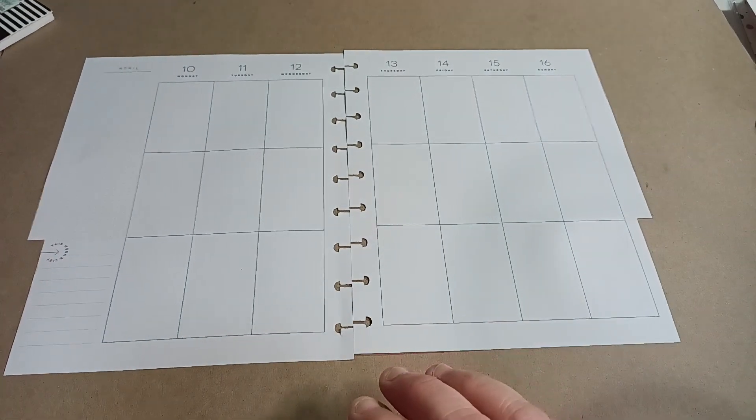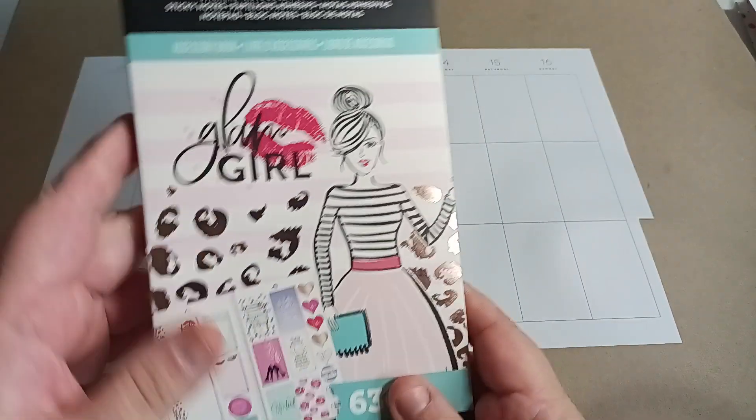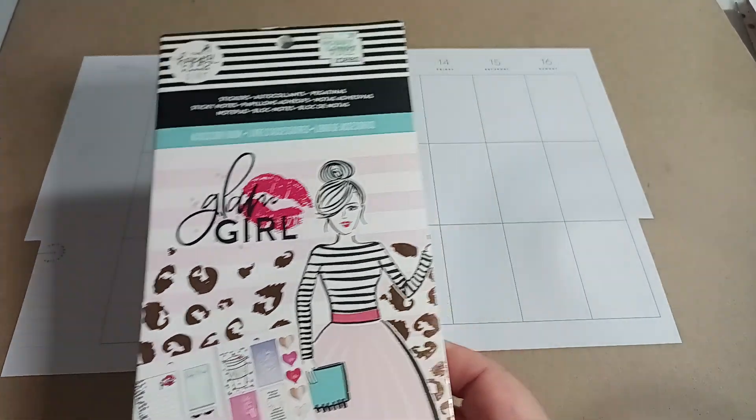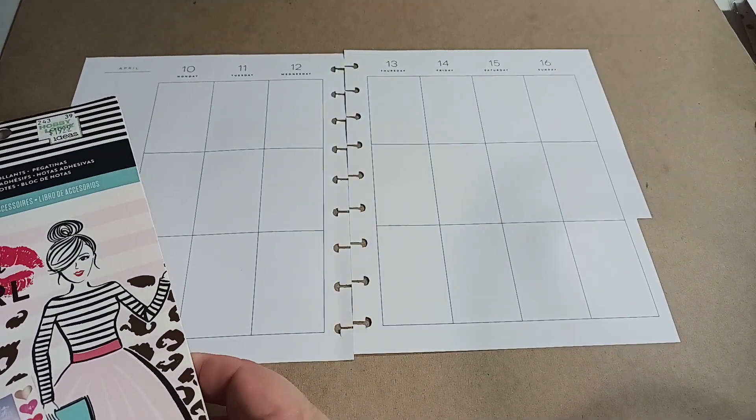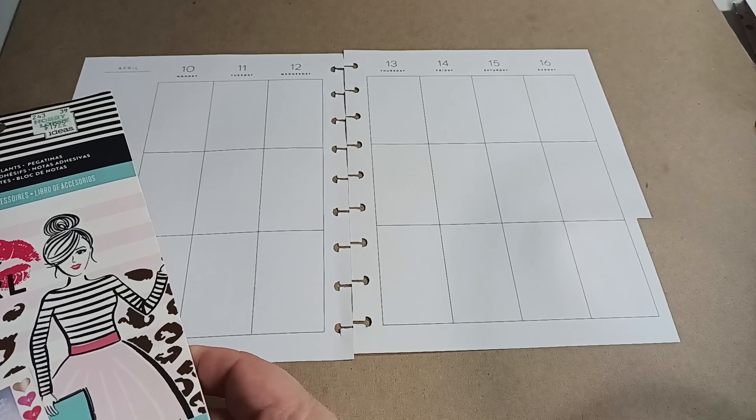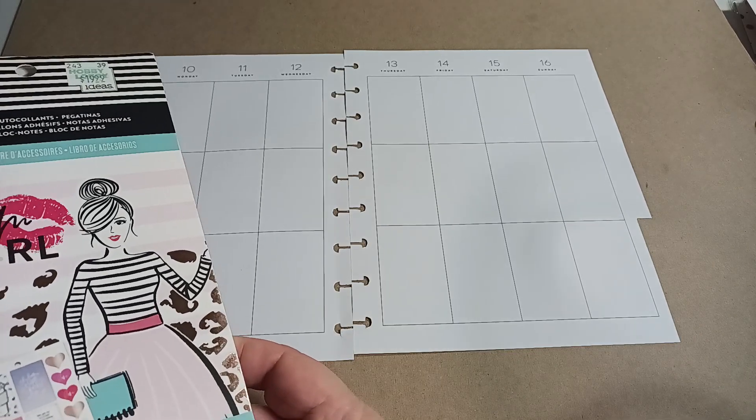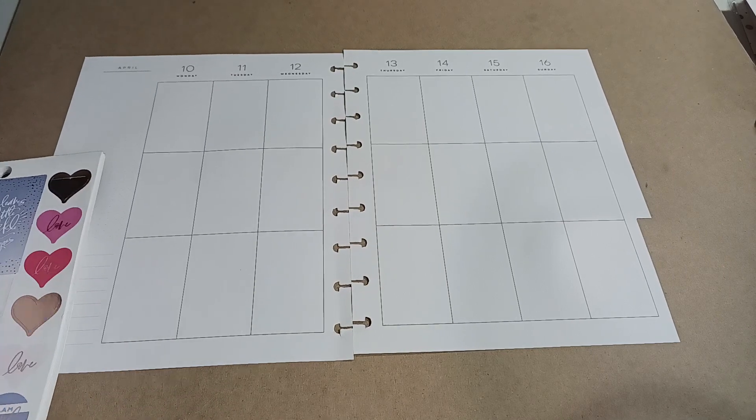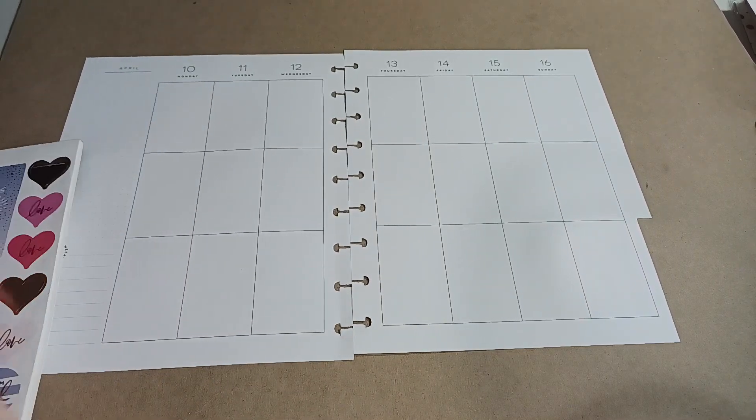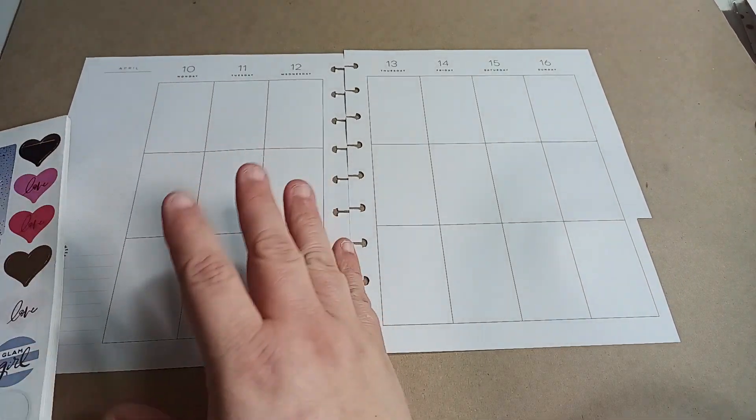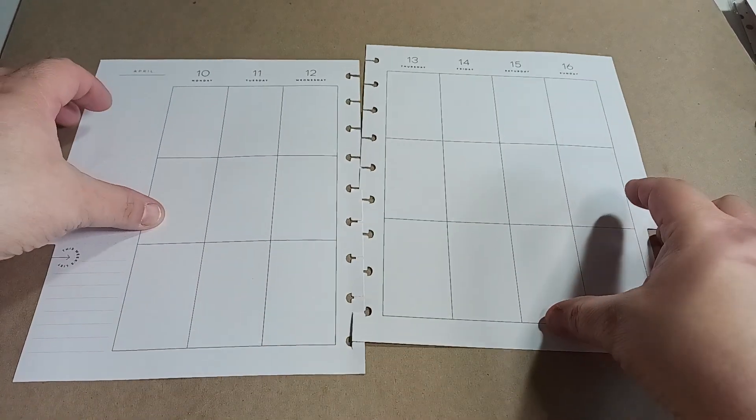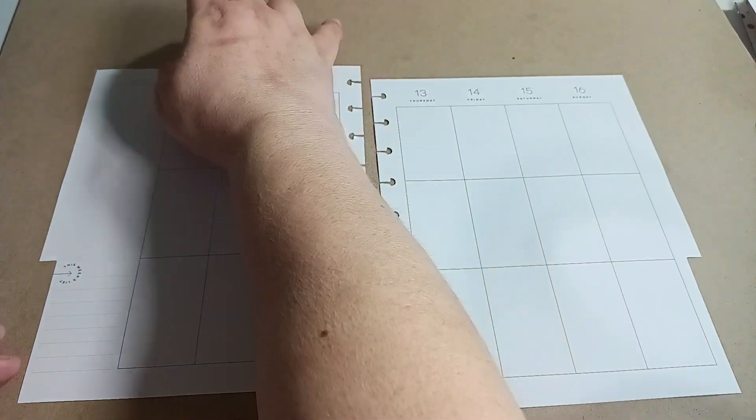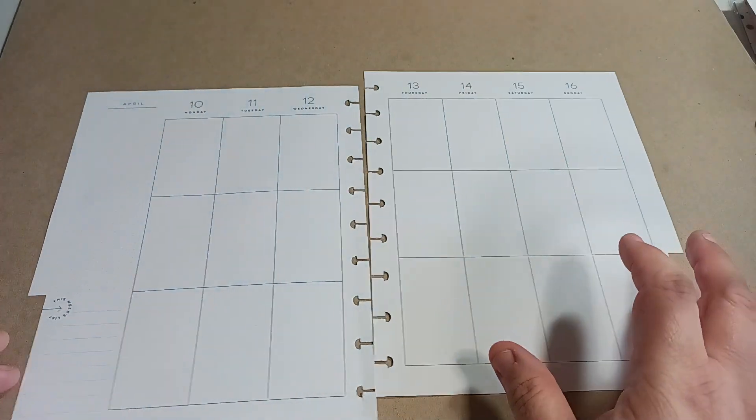So I'm going to be using the Glam Girl accessory book. And let's get started. Taking a sip of lemon water. I put lemons in water and then I let it sit for a couple days so it really absorbs the water. I do that with cinnamon as well, the cinnamon sticks.